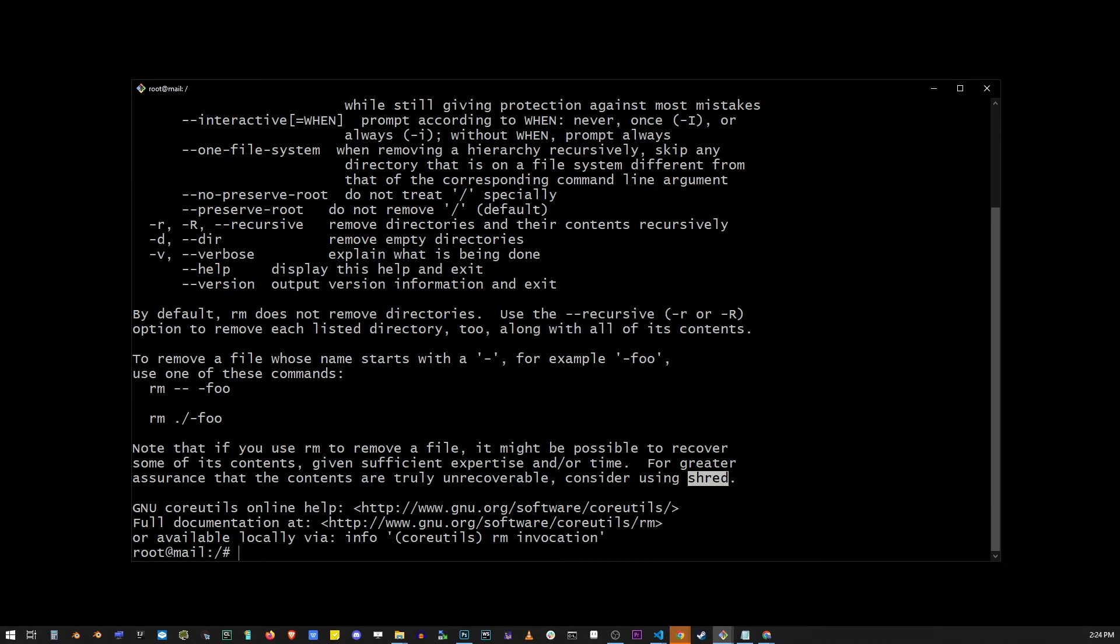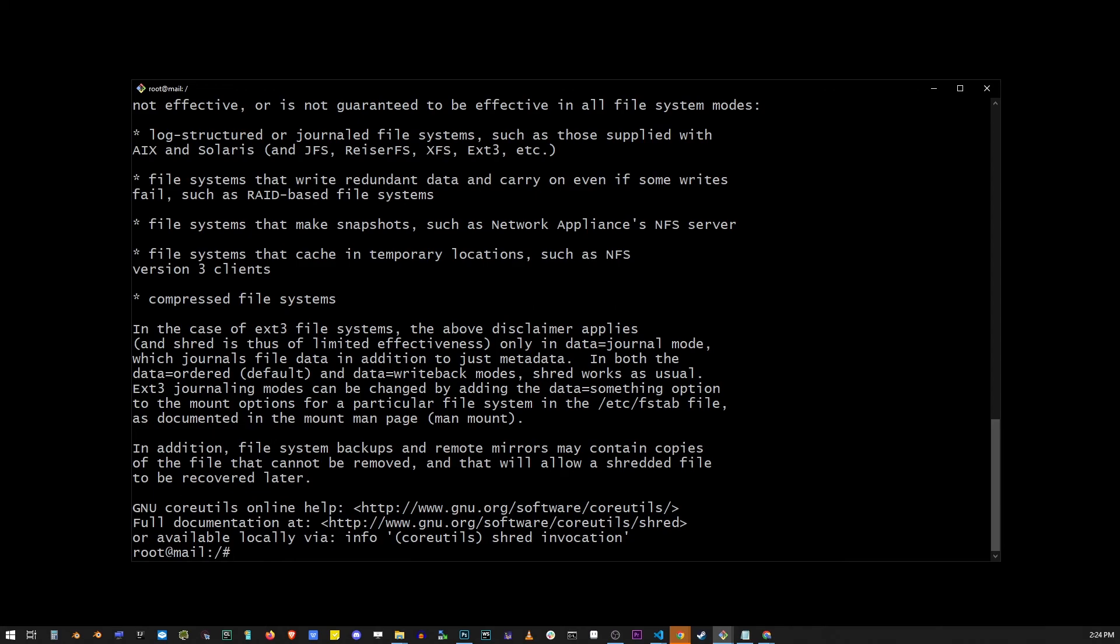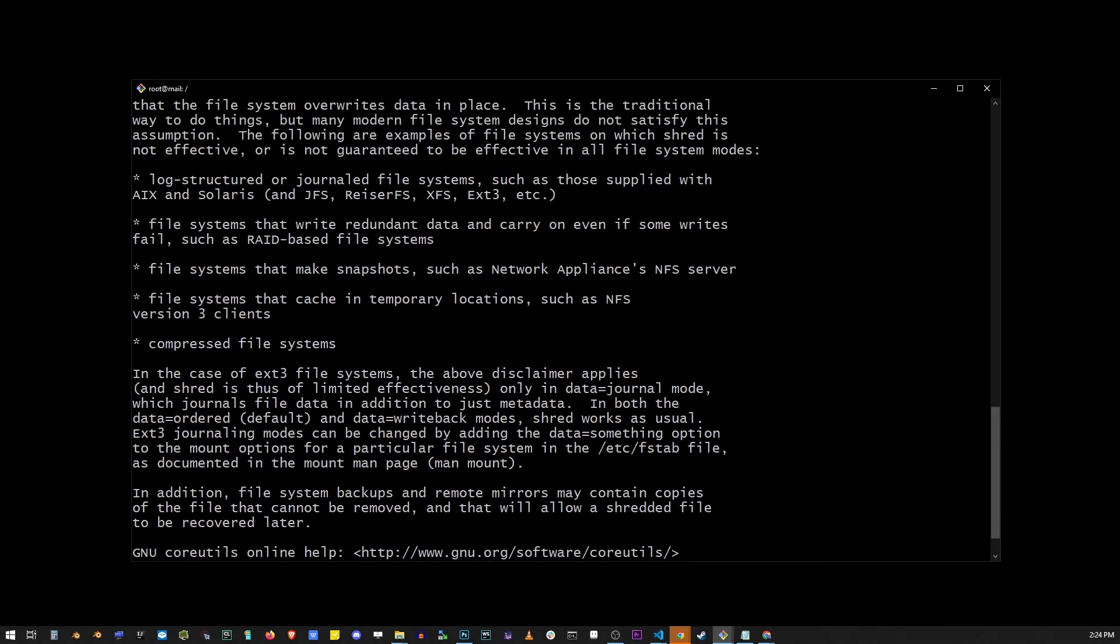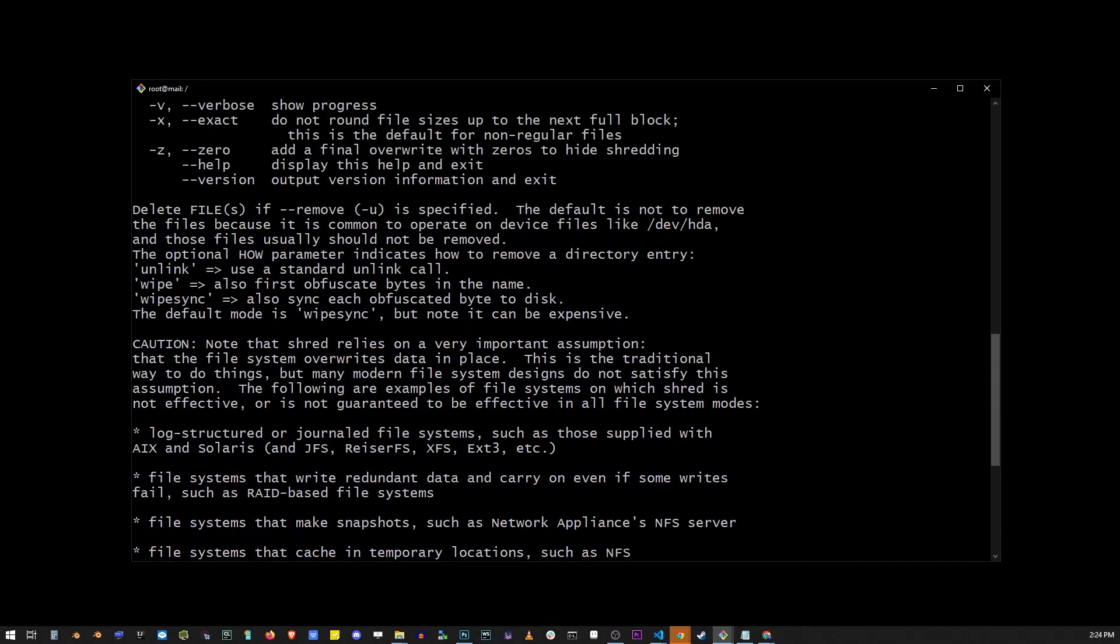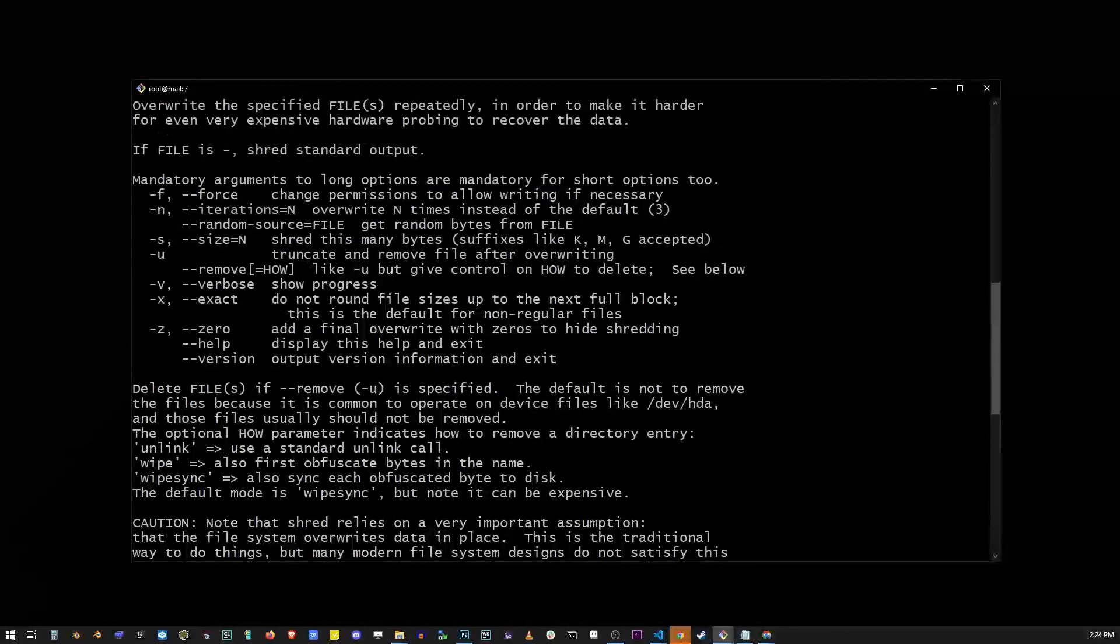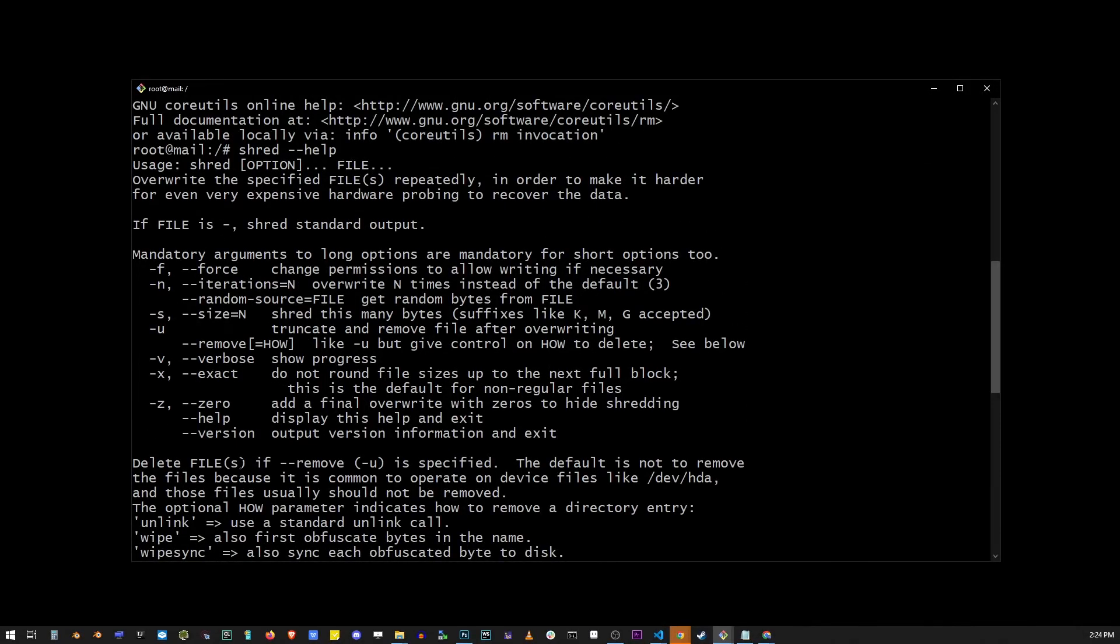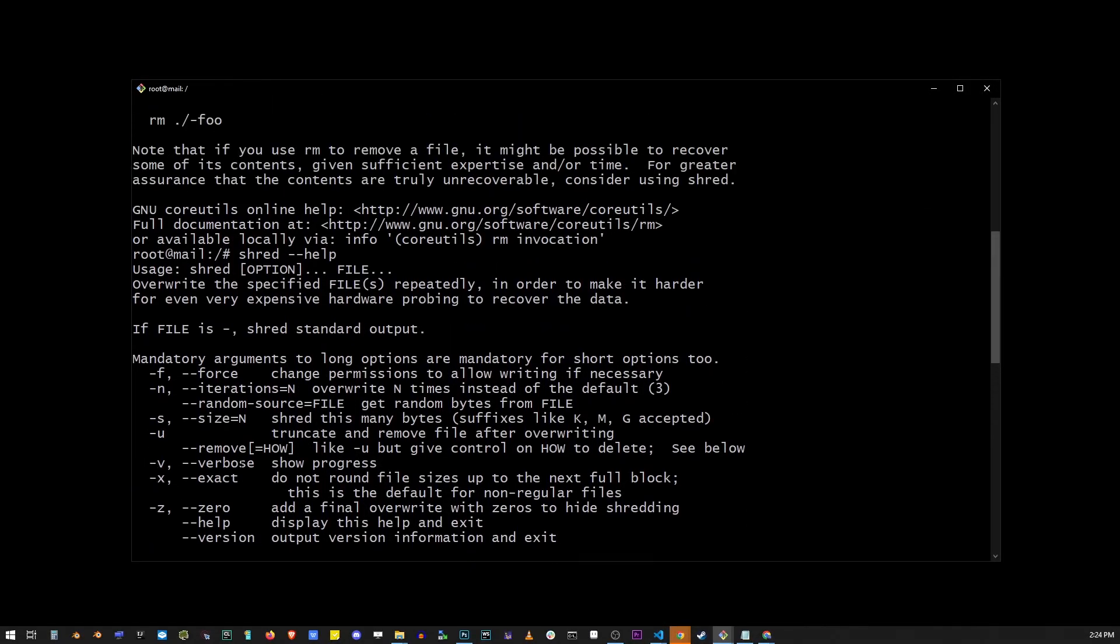And here I'm going to use shred dash dash help to check out all of the different flags that it allows. Now shred does not guarantee destroying the file completely either, but it's a much safer solution if you actually want to wipe out the traces of the file completely.